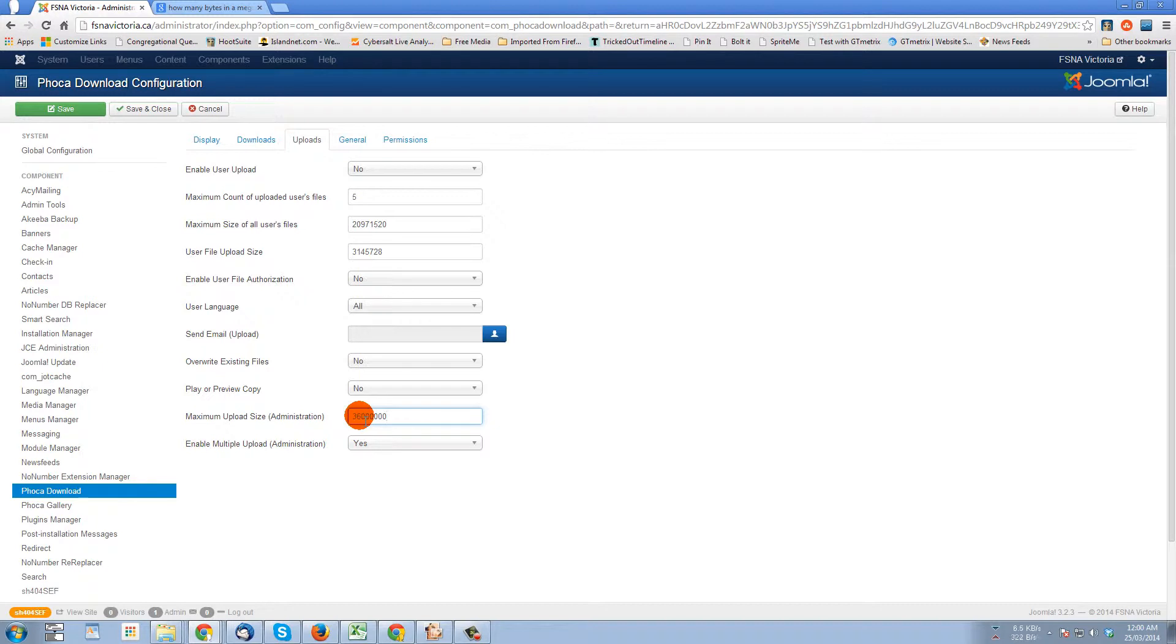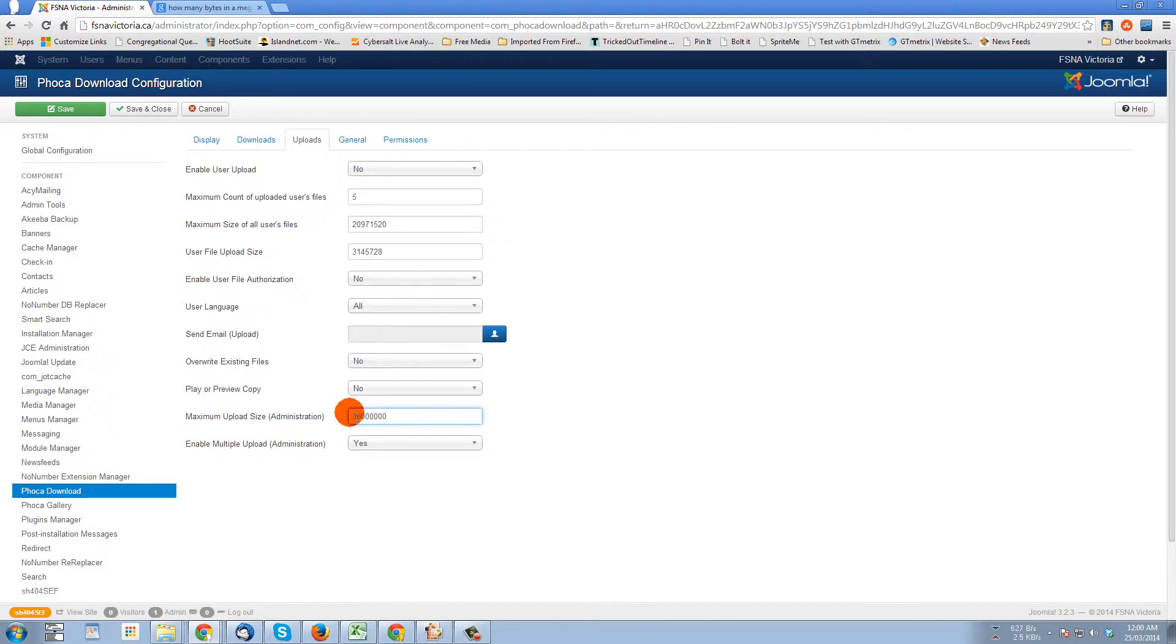Now, once I save these options, my client will be able to upload a file as large as basically 34 megabytes, 36 million bytes.